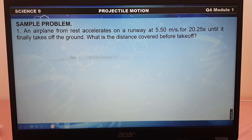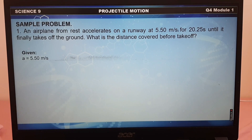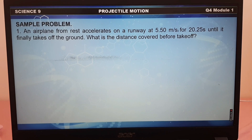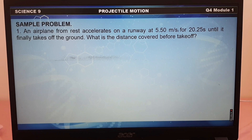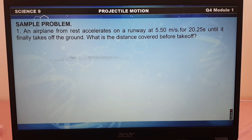Let us have sample problem number one. An airplane from rest accelerates on a runway at 5.5 meters per second squared for 20.25 seconds until it finally takes off the ground. What is the distance covered before takeoff?